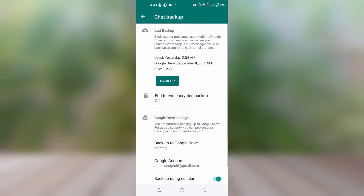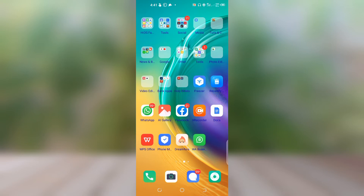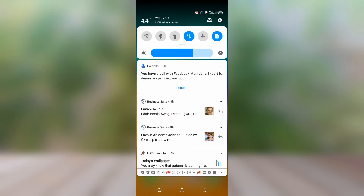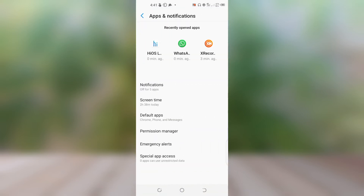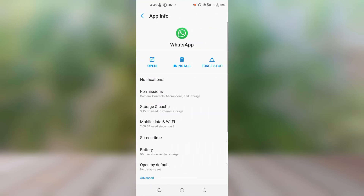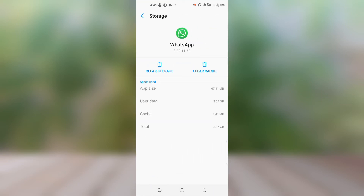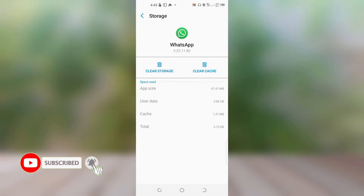After backing up your chats, you're going to take the drastic step. Go back to Settings, then Apps and Notifications, then go back to WhatsApp. This time you are going to click on Storage and clear your storage. Don't worry — even if you clear all your storage, you will still see the backup when reinstalling WhatsApp, so you won't lose your messages or chats.